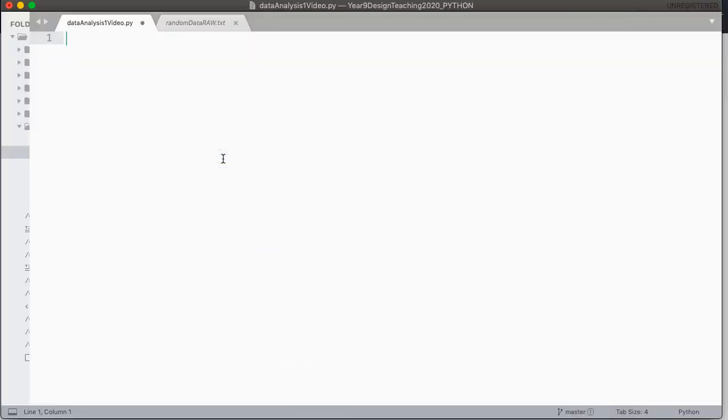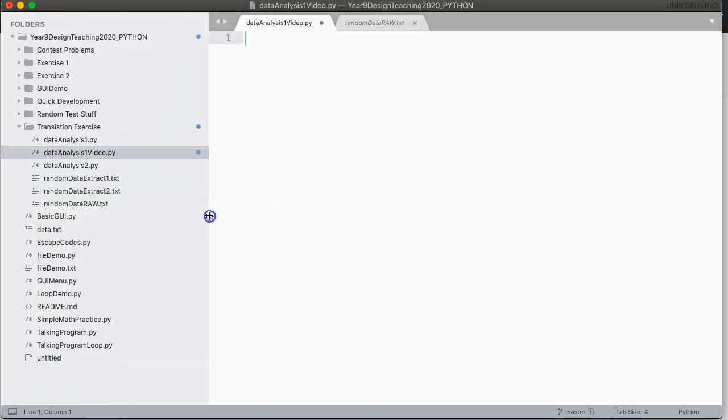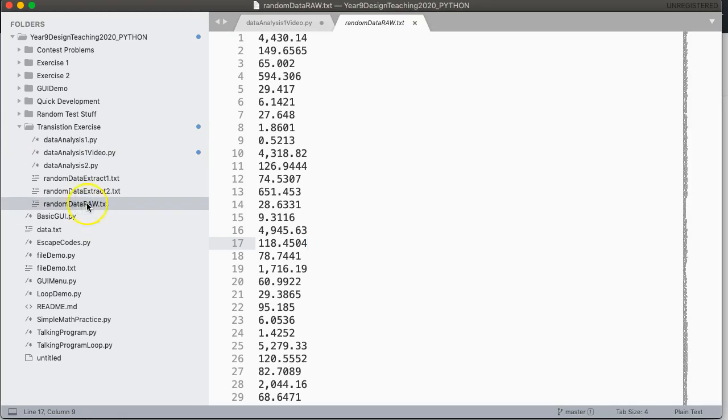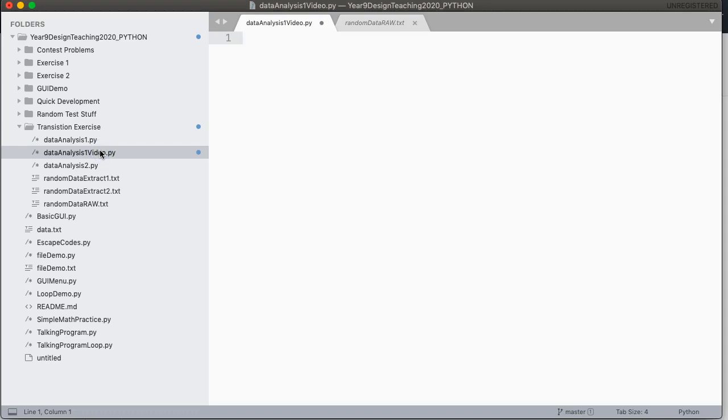Okay, so to do this, the first thing we need to do is to make sure that the file that we're reading from and the Python file are in the right location. And the way Python works by default is that your text file, which we're going to use random data, random data raw, is in the same folder as our Python file, which is data analysis one video.